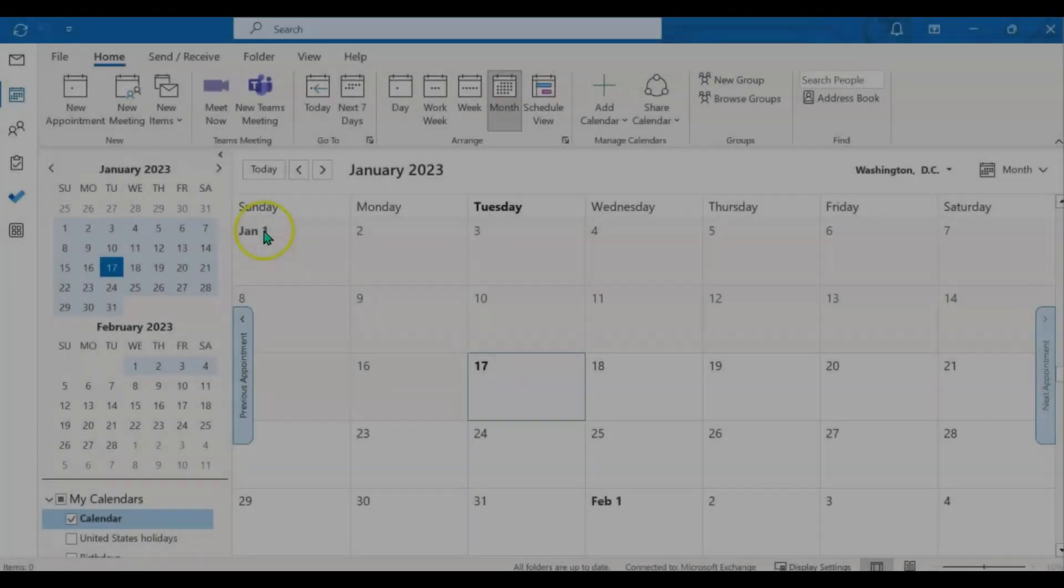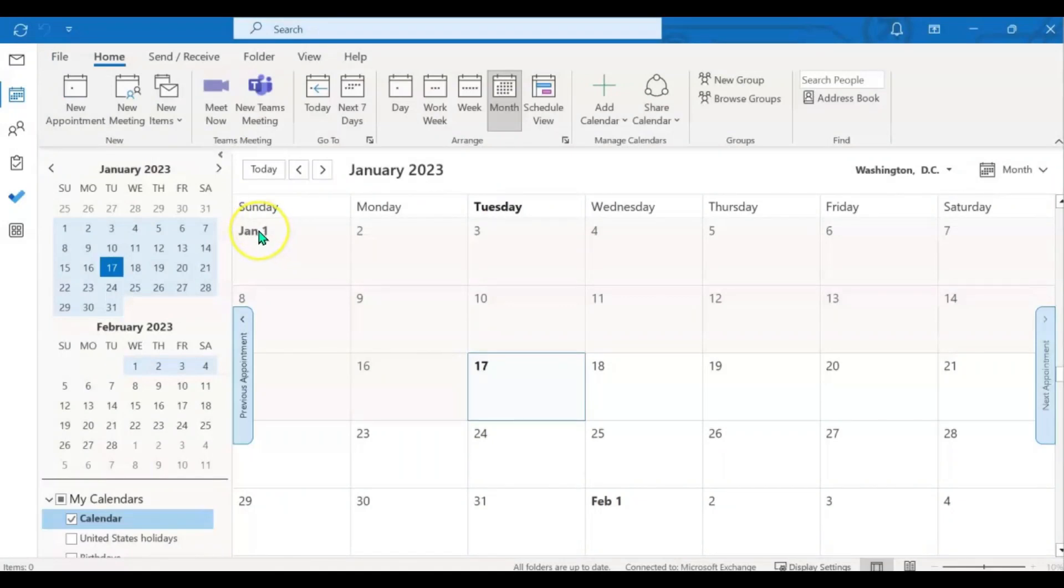Now that you know how to use the scheduling assistant in the desktop application, I wanted to show you how to use it in the web version of Microsoft Outlook and Microsoft Calendar as well.